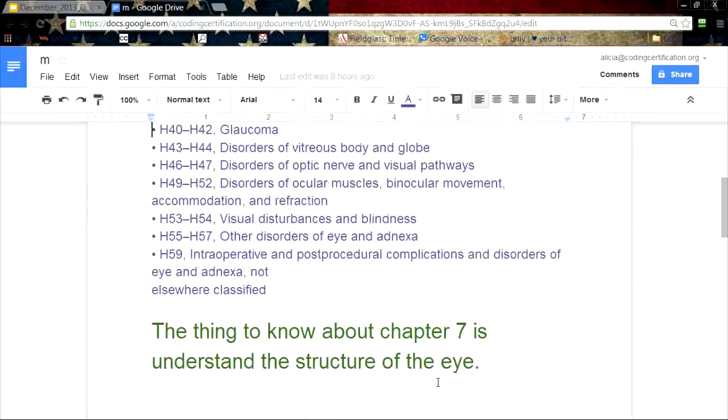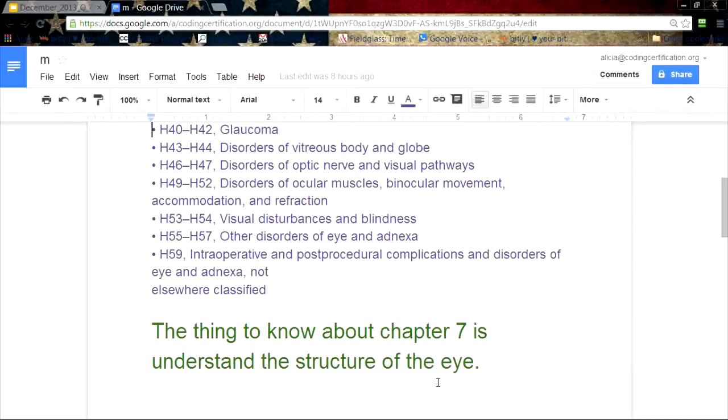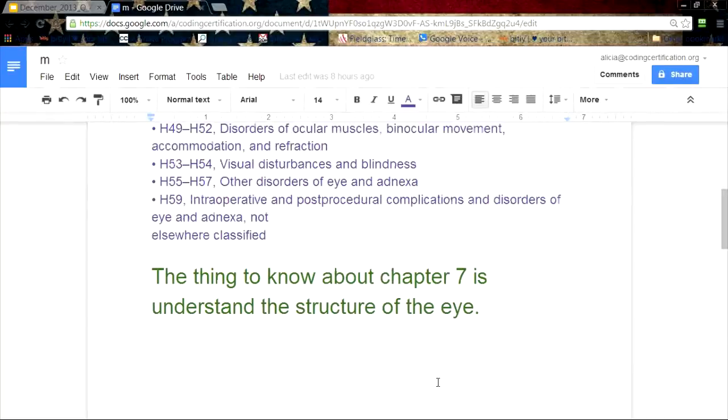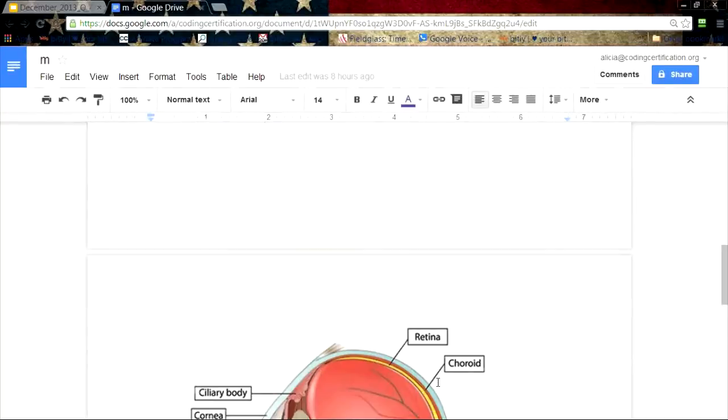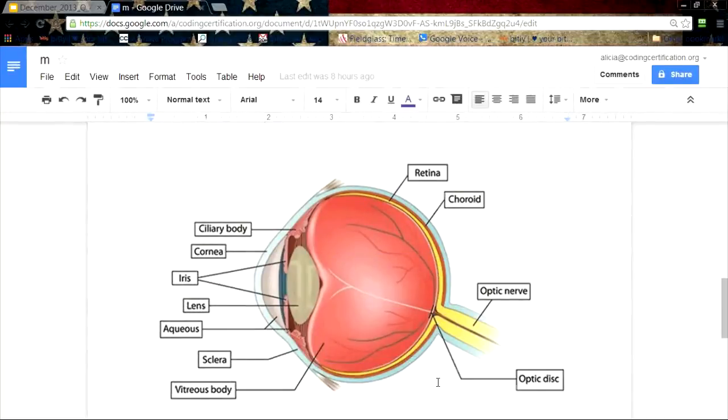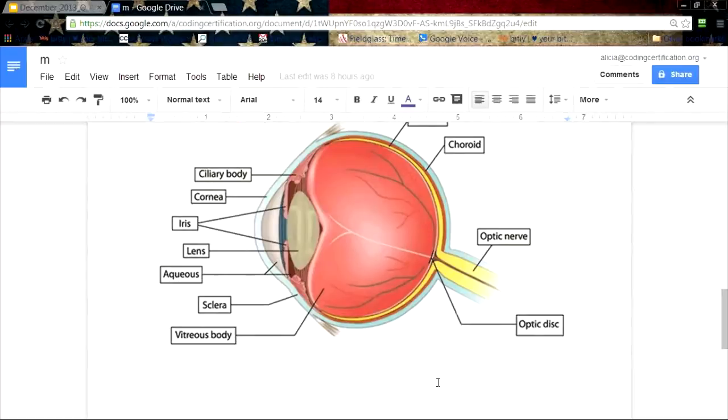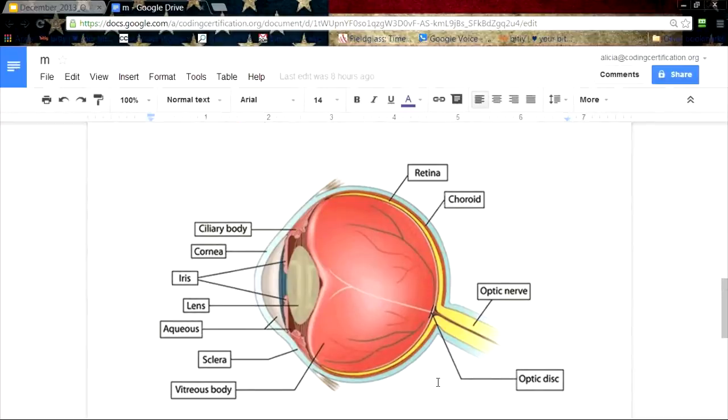The thing to know about the new Chapter 7, if you're going to be doing a lot of coding here, is the structure of the eye. It's very important that you have a pretty basic understanding of the structure of the eye.